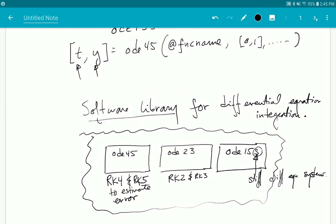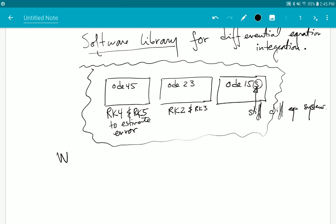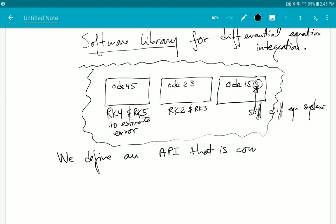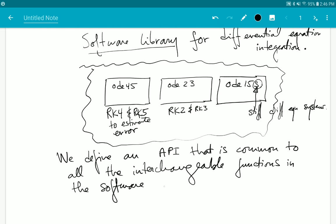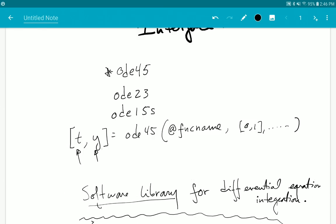Now, in order to make the process of using one function or another as easy as possible, we define an API — an Application Programming Interface. We define an API that is common to all the interchangeable functions in the software library.